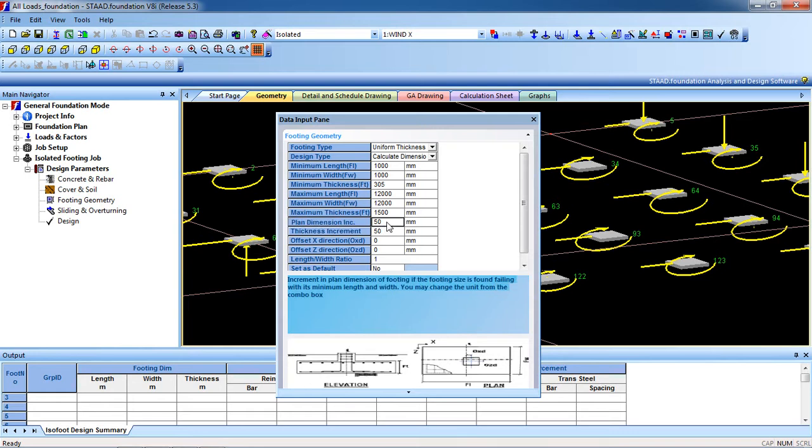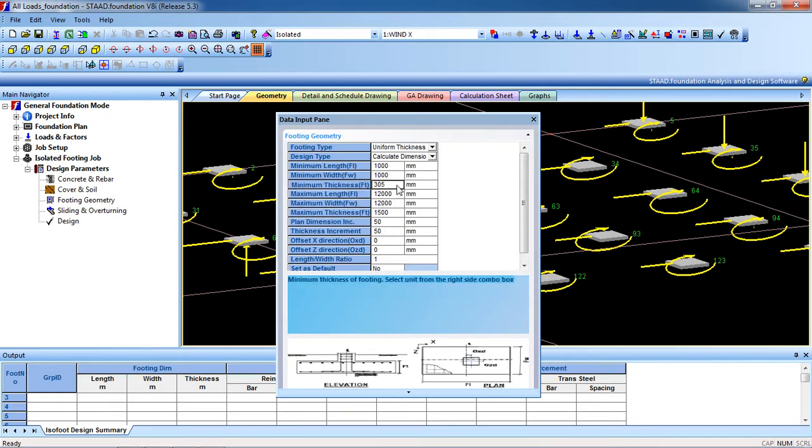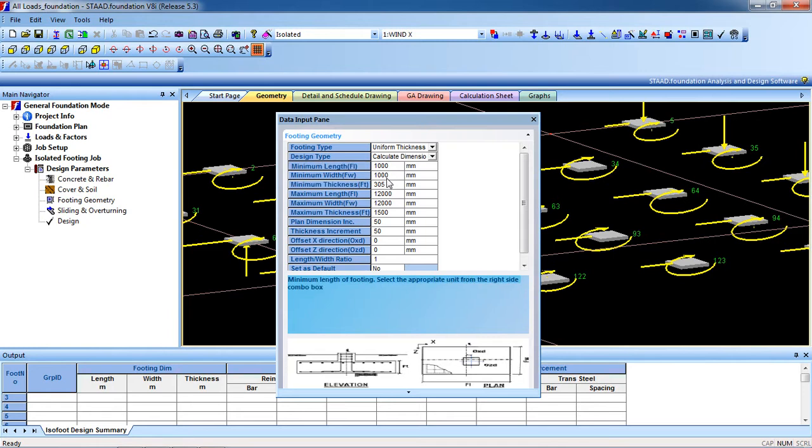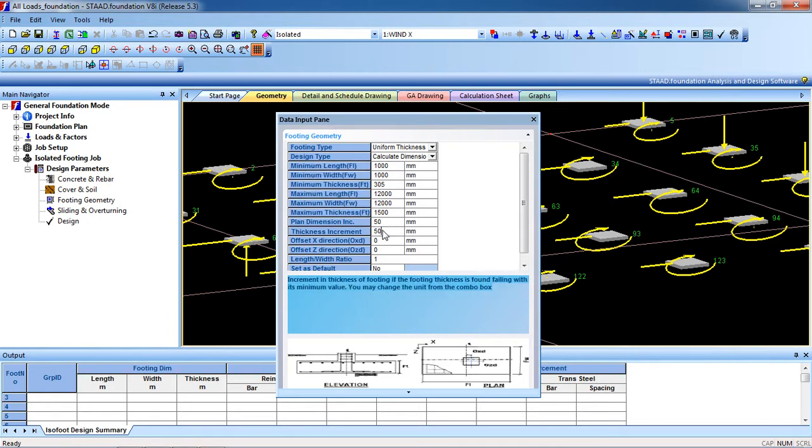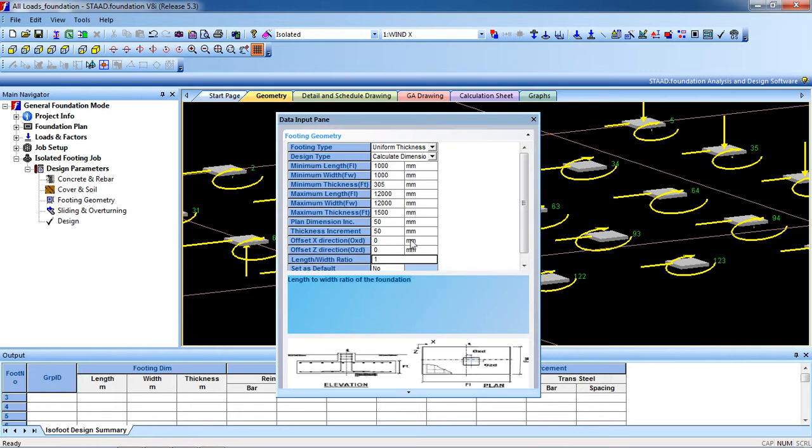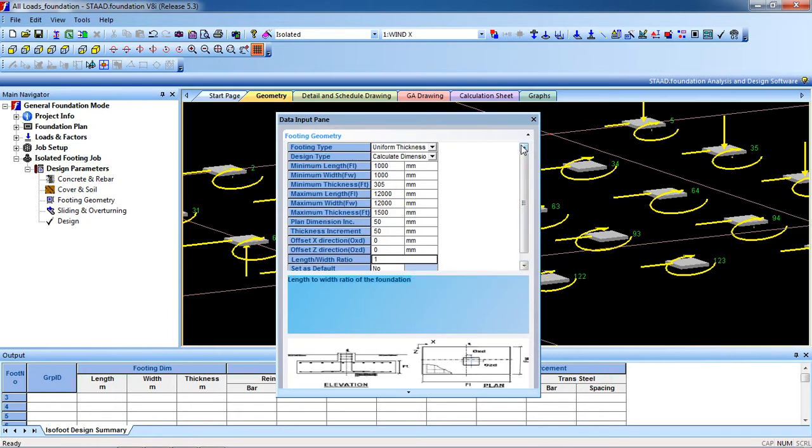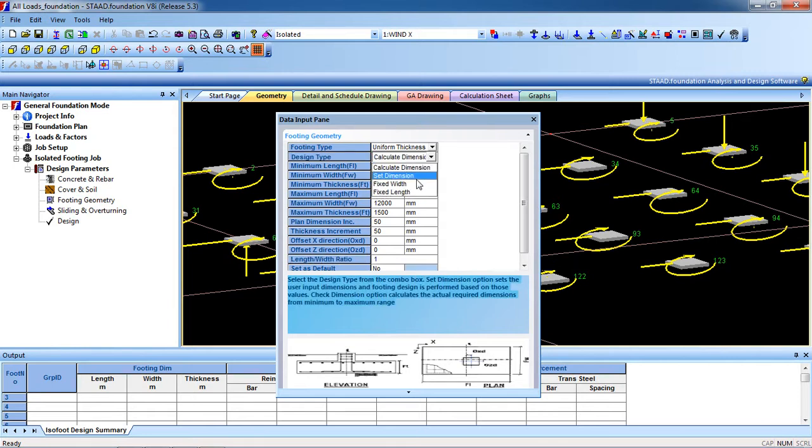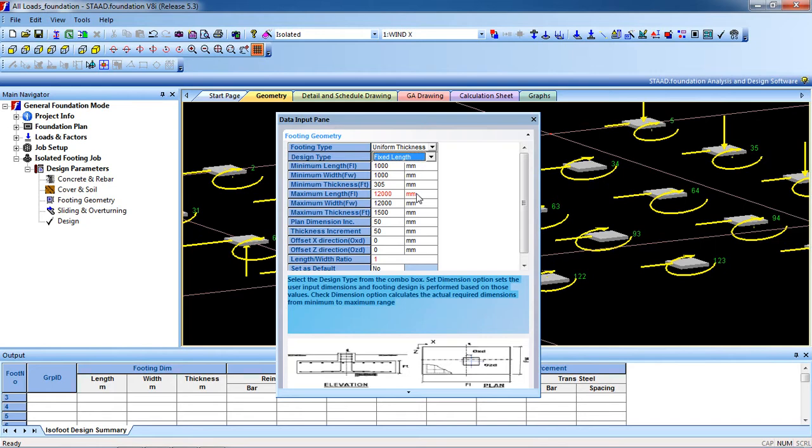Double click on it and you can change it. See, minimum thickness, maximum length. Let it be the same. Or you can go to fixed length. I am going to fix the length, I don't want to change the length. Then go to the last part.